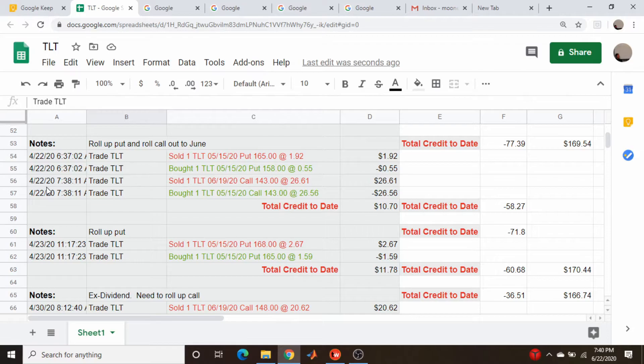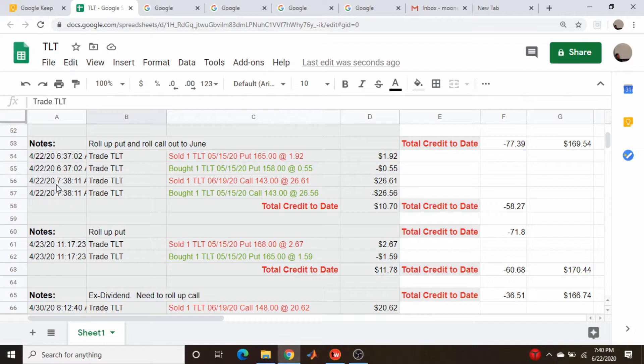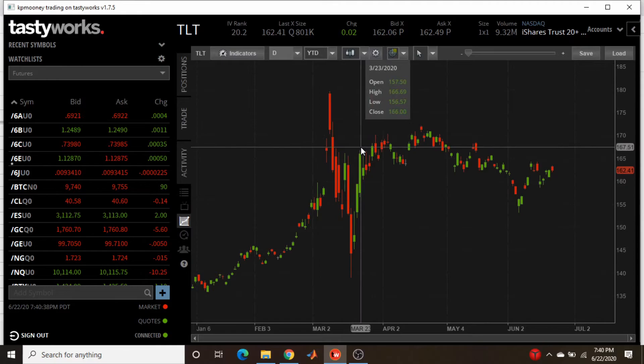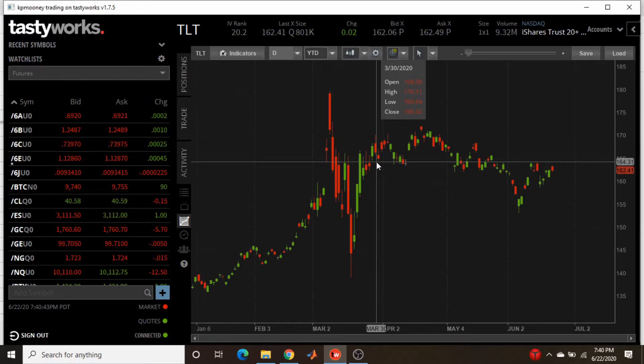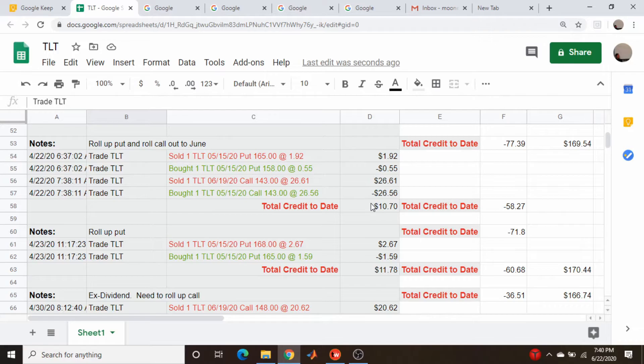I do nothing for the next month essentially. Then I roll the entire position - I'm sorry, not the entire position - I roll the call out to June and I roll up the put. So again this is a delta adjustment. This is one of the advantages of staying small. Despite all this whipsaw and the fact that I'm rather unhappy that I'm losing money, it seems like on every adjustment I make, the fact that it's just a one lot means I can withstand the pain of the losses.